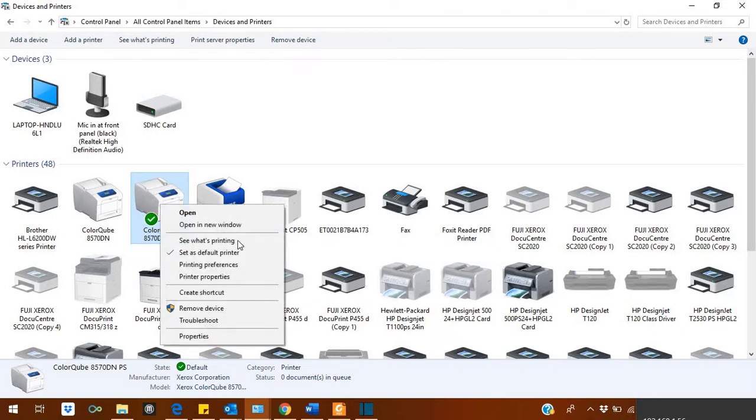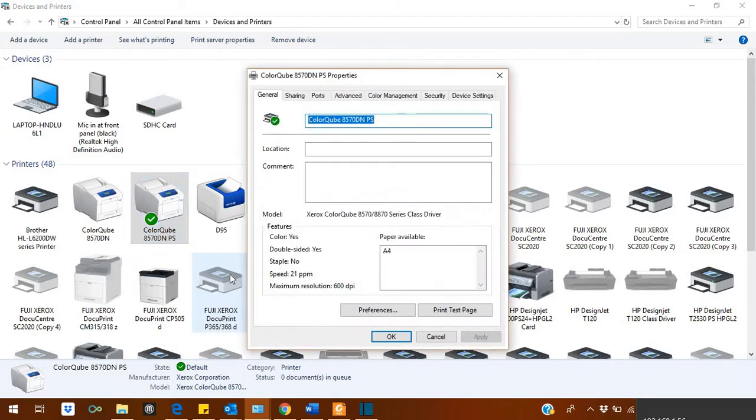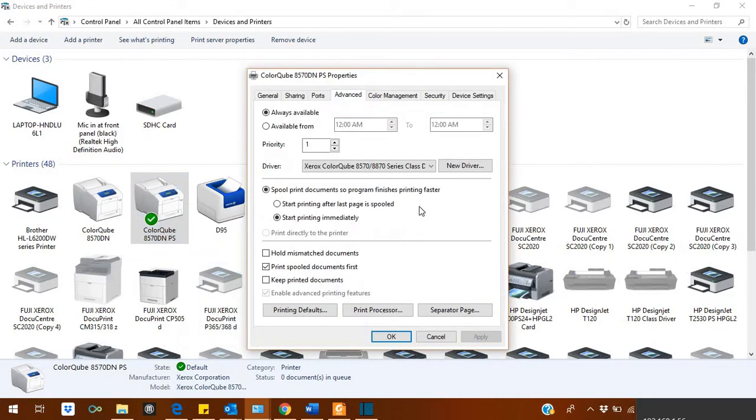Right click on it, go to the printer properties. In printer properties, you have to select advance. So right now, it's showing series class driver.